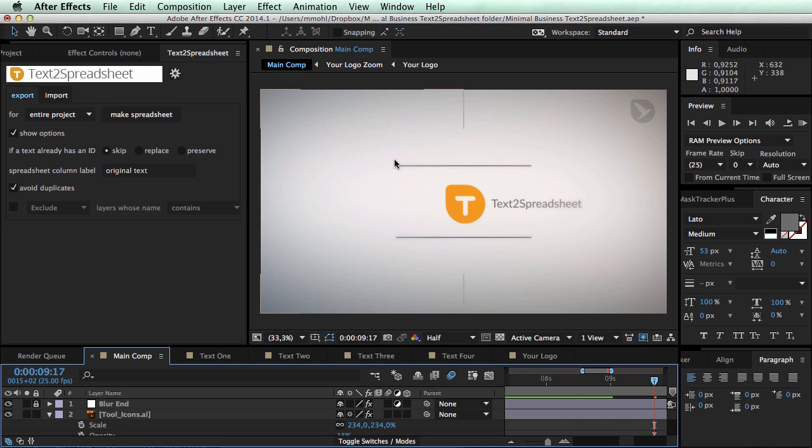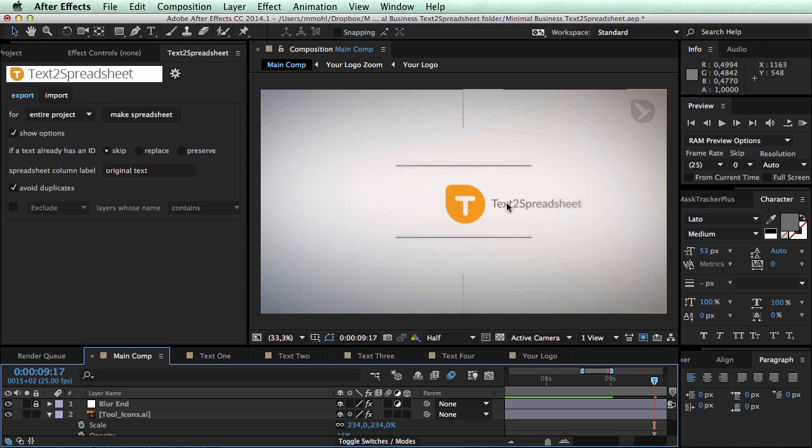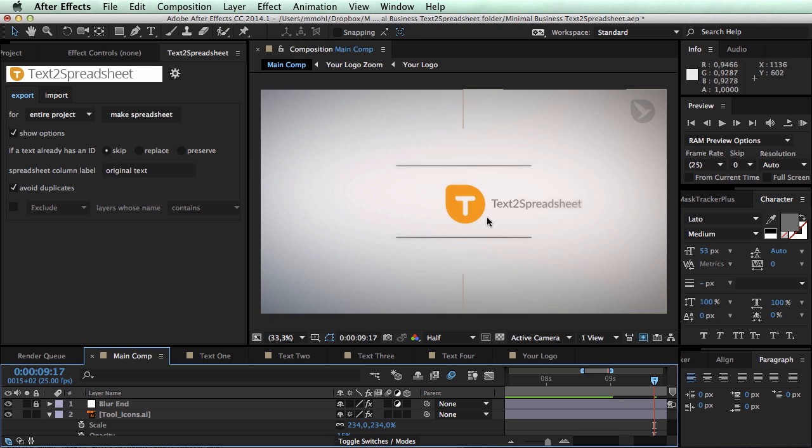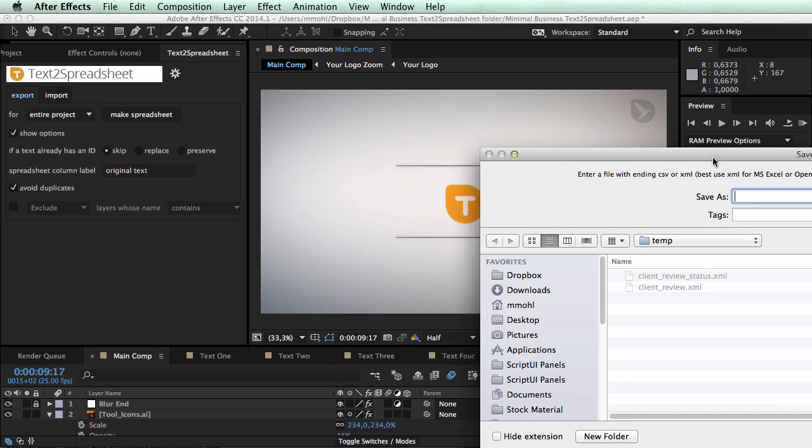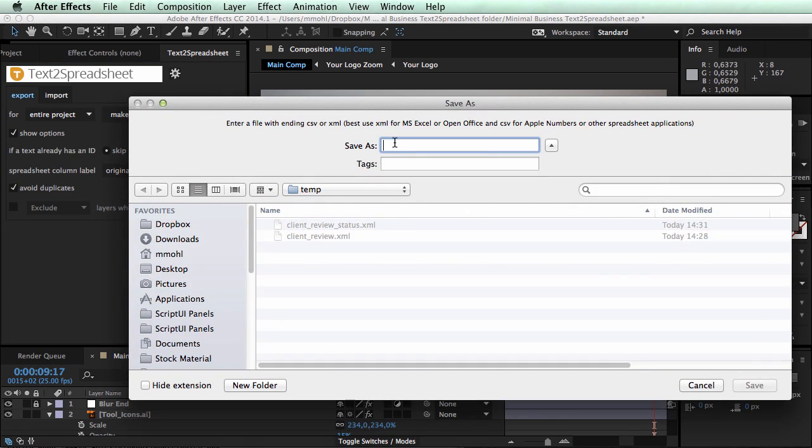And now let's say we already translated our text into 10 different languages. We do not want to create a table with this new text. So we say create a new spreadsheet where we skip existing IDs. So this is the only text that has no ID annotated yet because it was not yet exported before, it's a new text.